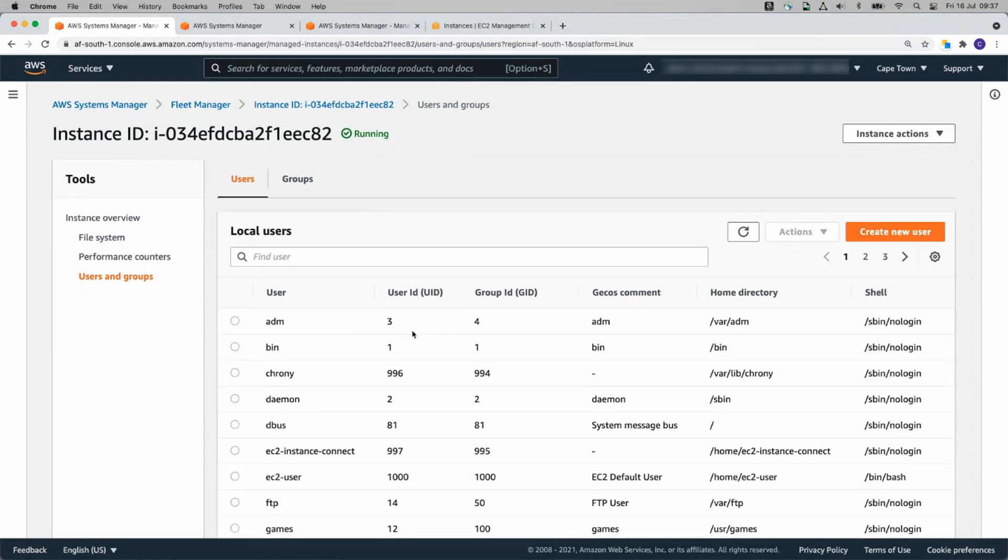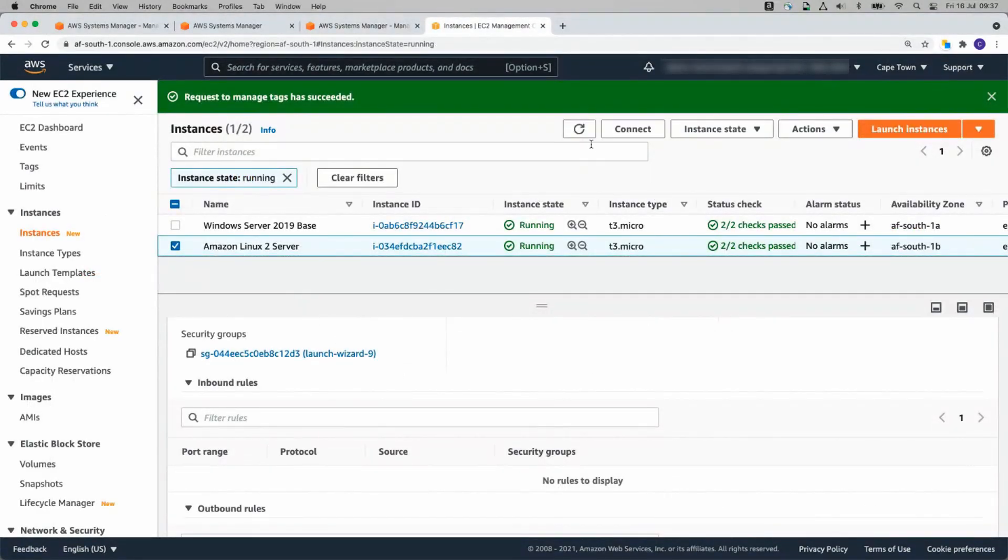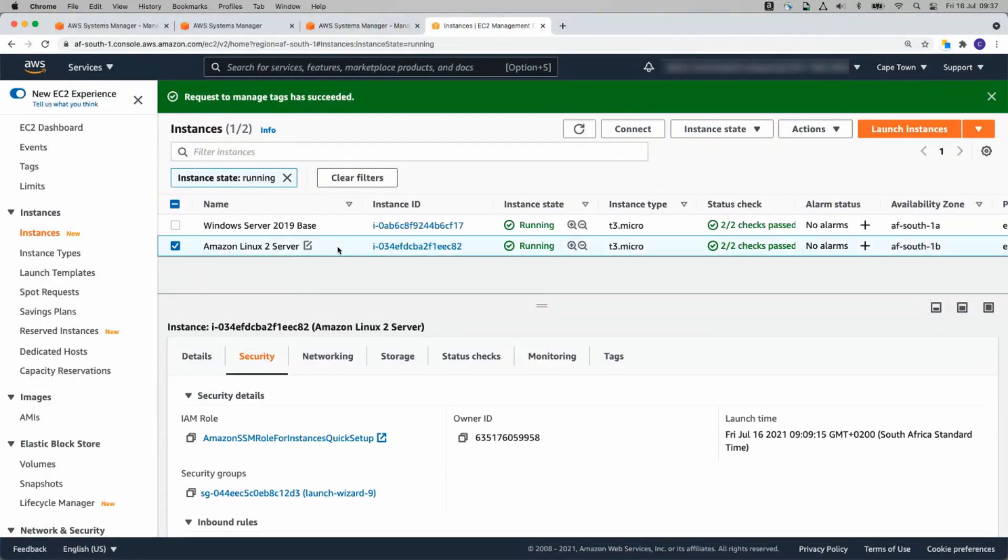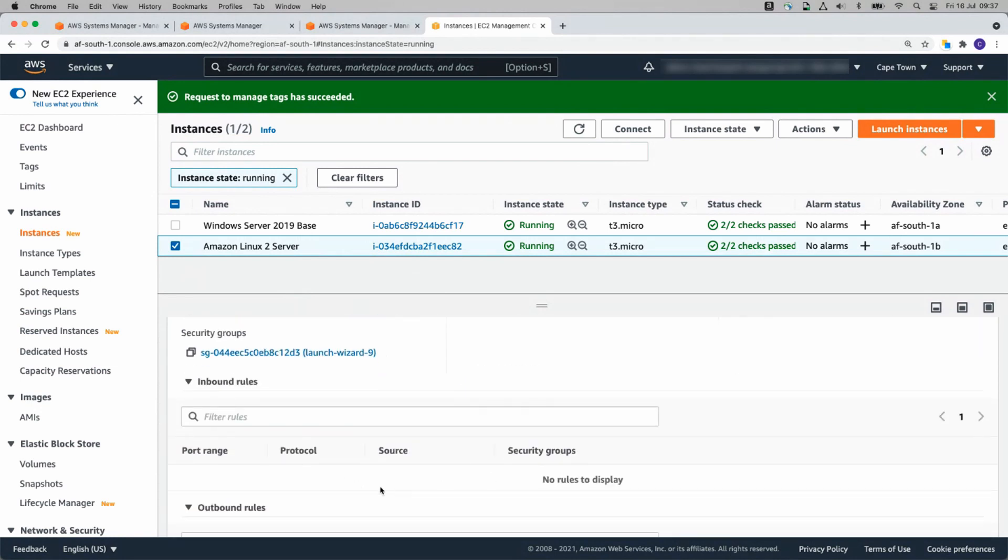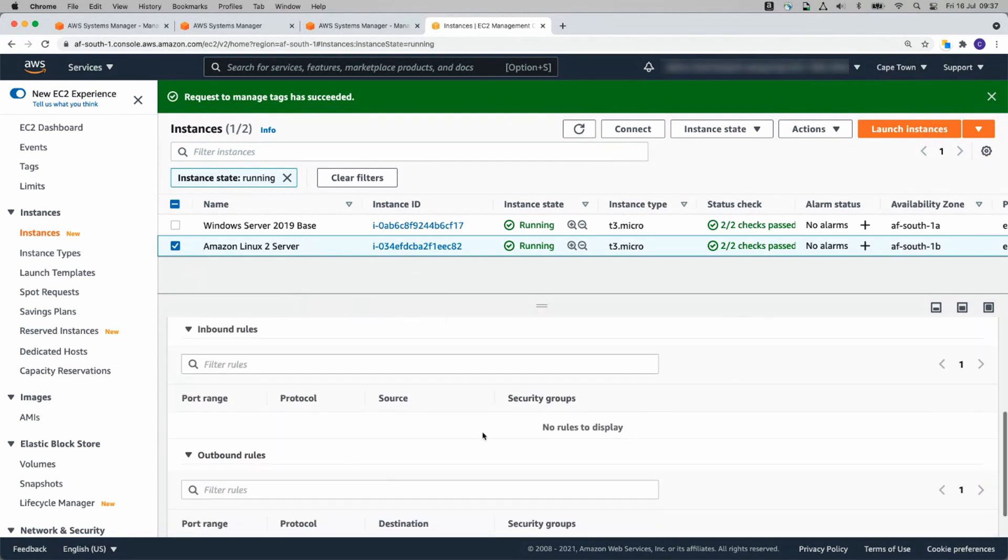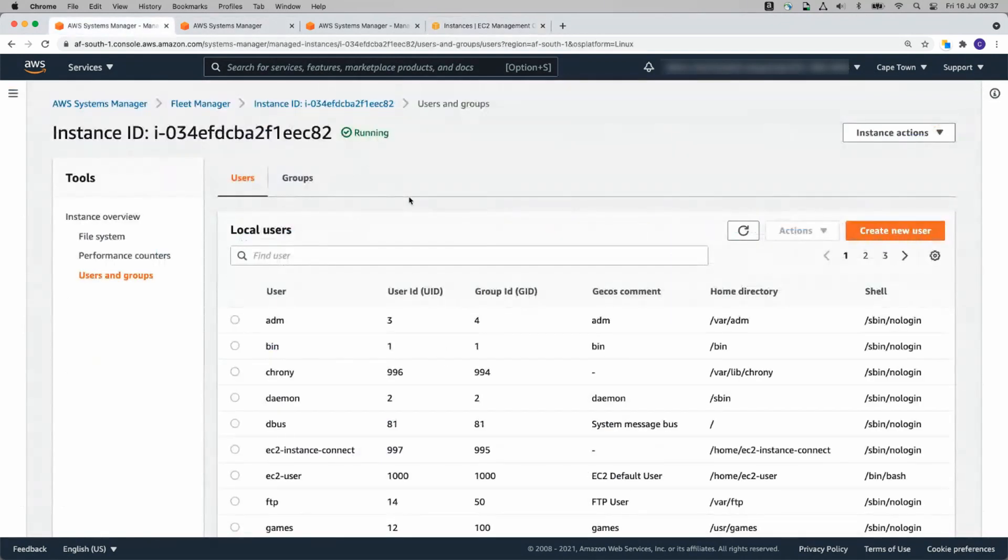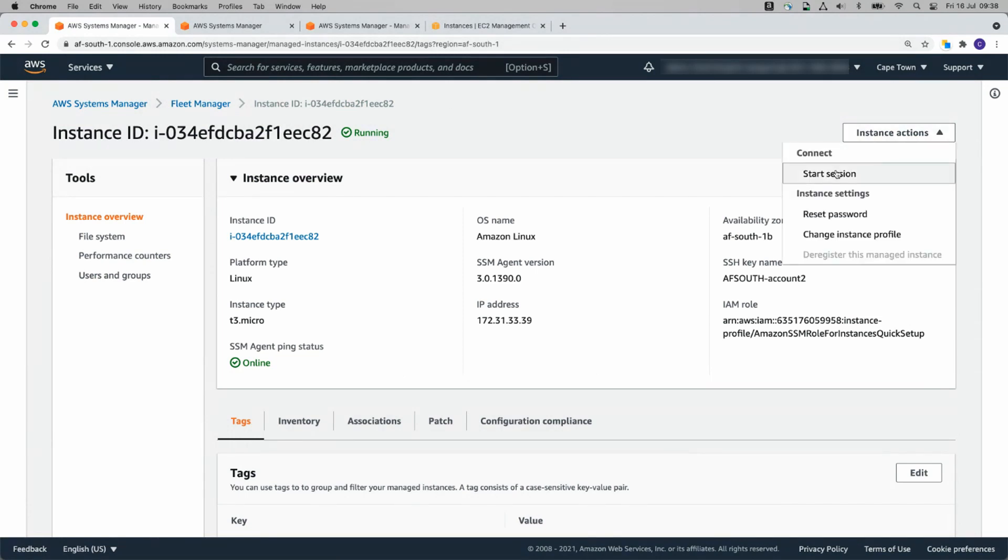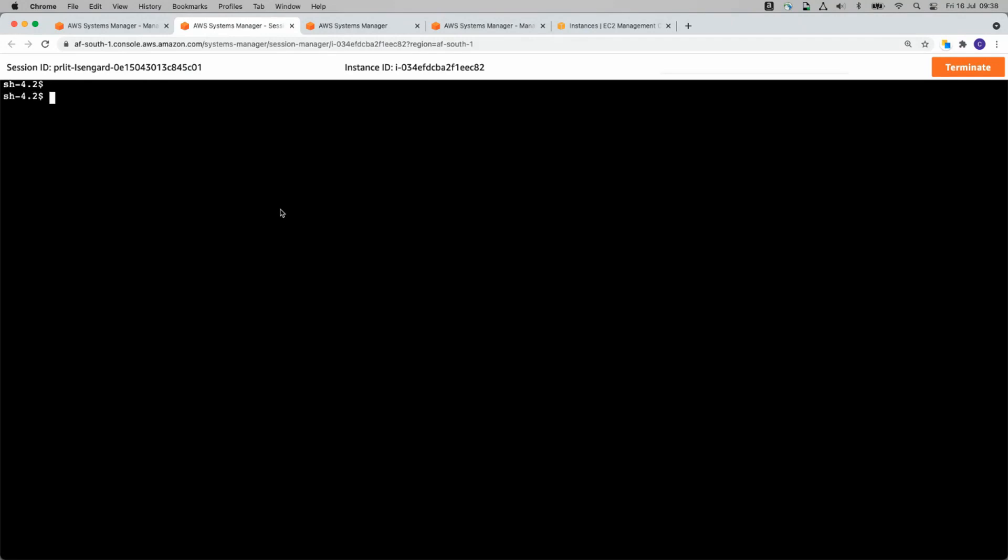And then the other thing that we can do is, if we look at our instances, we'll notice what I did was I removed an inbound rule. So there are no inbound rules. Normally we'd require TCP 22 to SSH into this instance. We have no TCP 22. If we go back to systems manager on our Linux instance, what we can do is we can go instance actions, start session. What's going to happen? We're connected to instance.